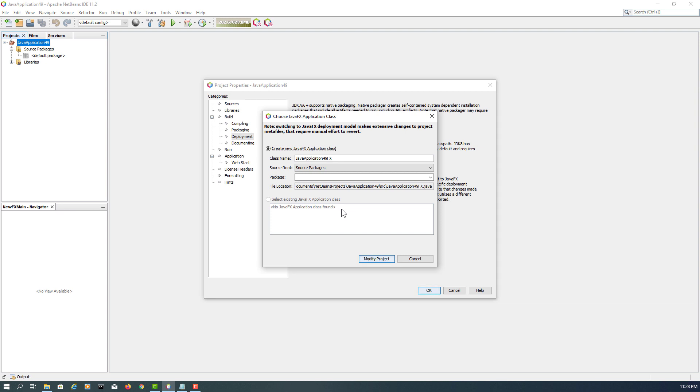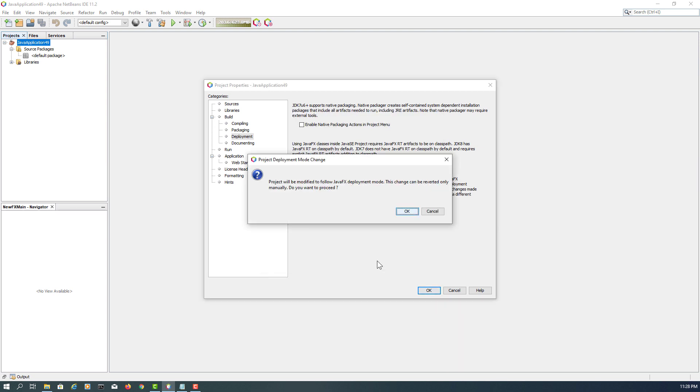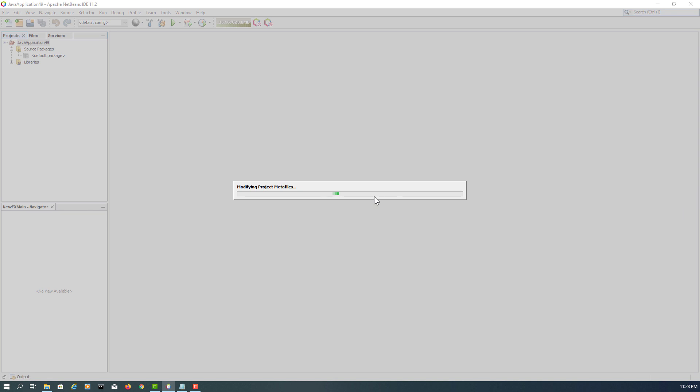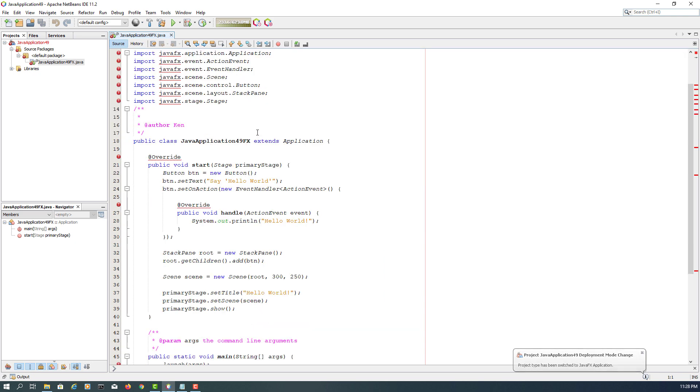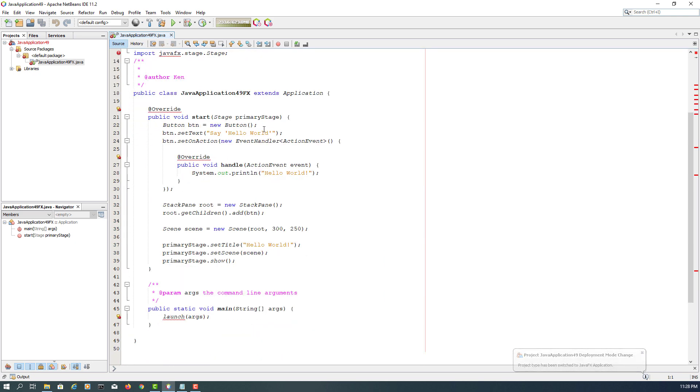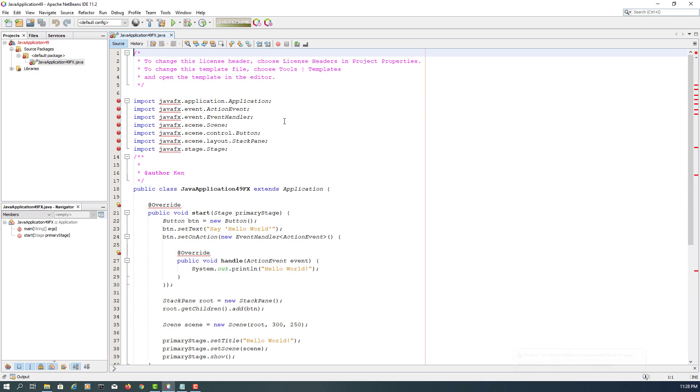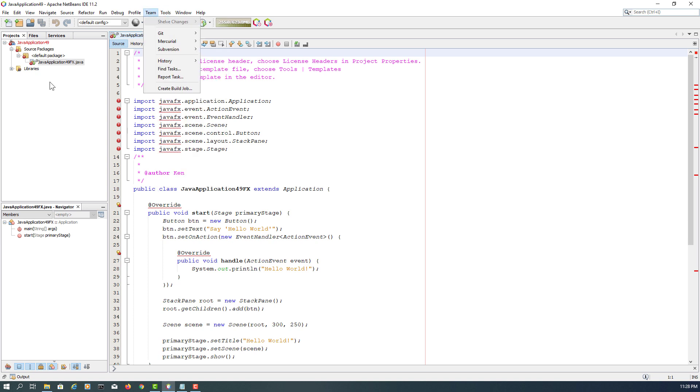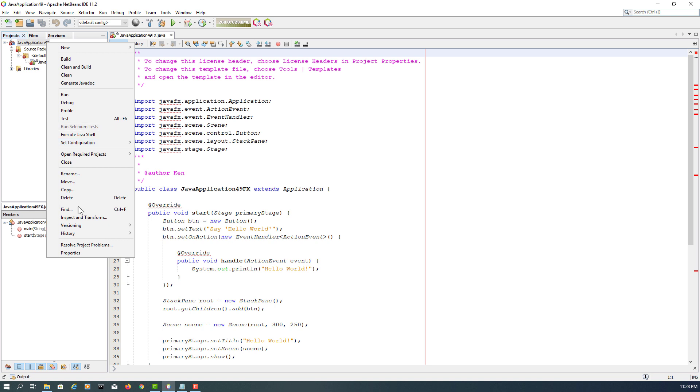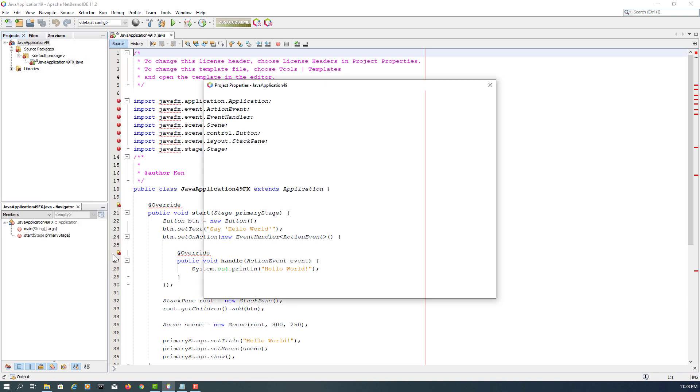Again, I'm going to use it as it is. Modify project. Okay. Here it's simply saying that NetBeans cannot locate JavaFX because it does not come with JDK 11.